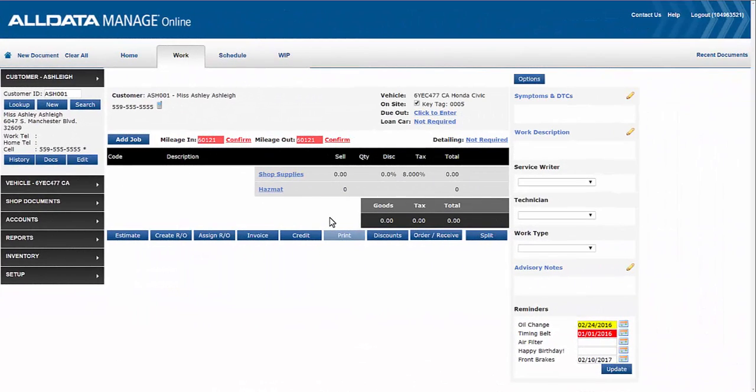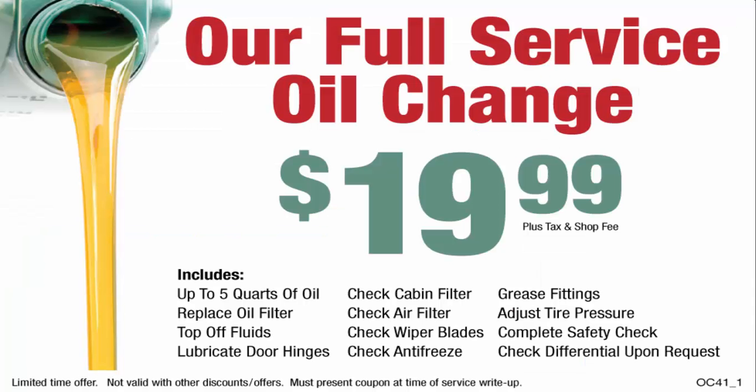Miss Ashley visited us today for her routine oil change. She clipped out an advertisement from the local newspaper and decided to stop in for our oil change special.